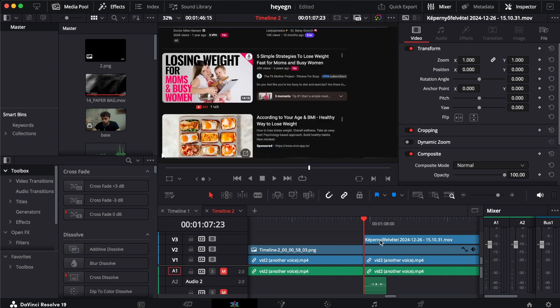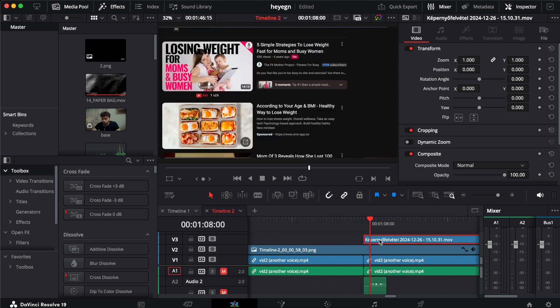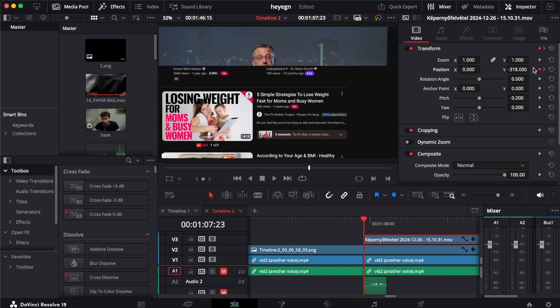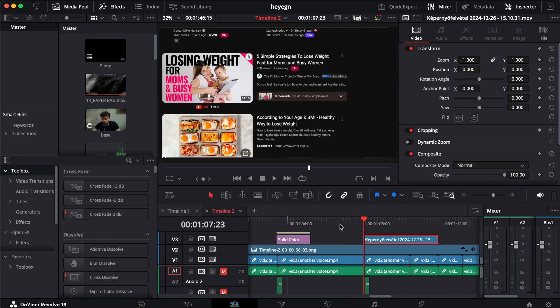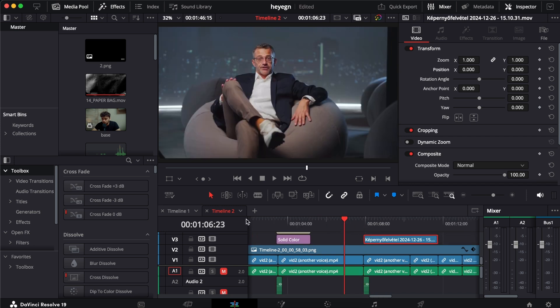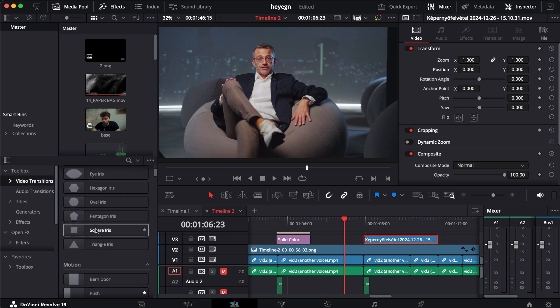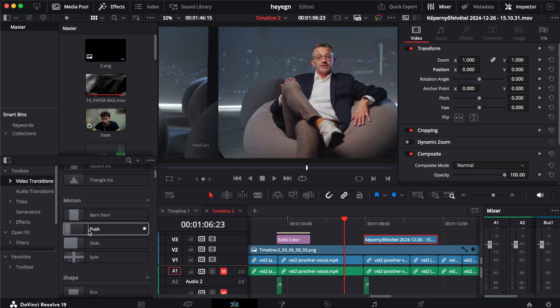Back in the day I used to play with the keyframes and do the position and then bring down the position, but now I have a much better way—something that is built in DaVinci Resolve that is so easy to do. You can find it in the video transition tab called push.